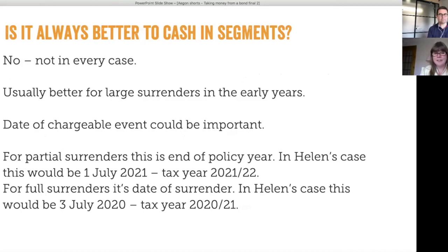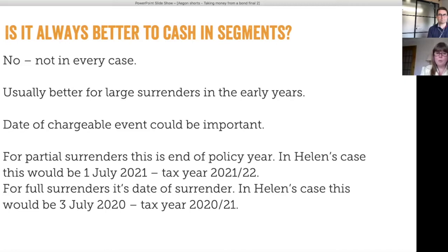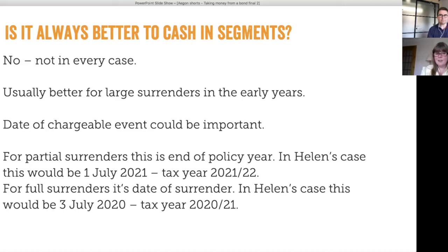The date of the chargeable event could be important — the investor might have less taxable income in one tax year versus another, or may be able to take a drawdown holiday to manage the tax liability. With a withdrawal across the policy, the chargeable event gain arises at the end of the policy year — in Helen's case, 1st July 2021, falling in tax year 2021-22. For full surrenders of segments, it's the date of encashment that matters — 3rd July 2020, falling in tax year 2020-21.